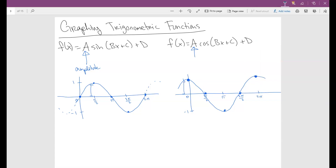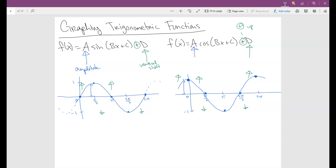The next thing to look at is D — this is what we call the vertical shift. This tells you how much you're shifting the graph up or down. If it's a positive D, it goes up. If it's a negative D, it goes down.